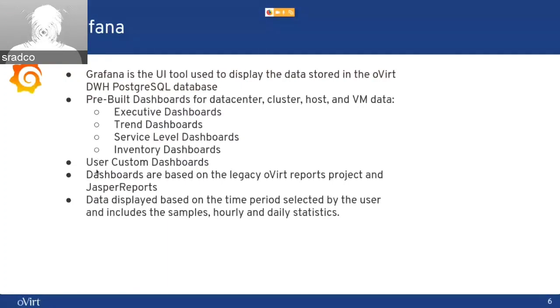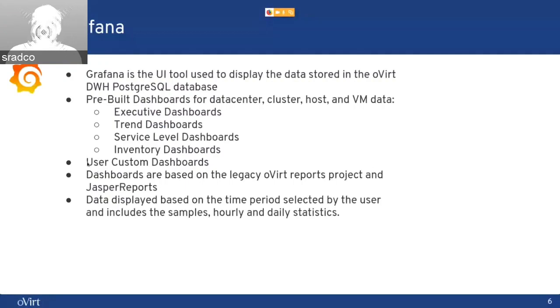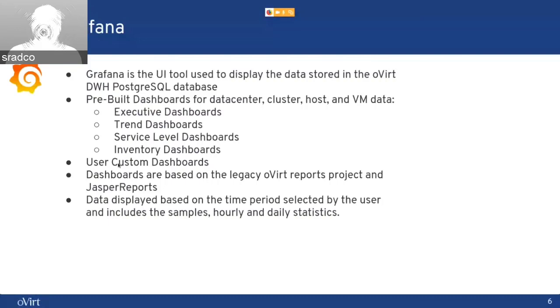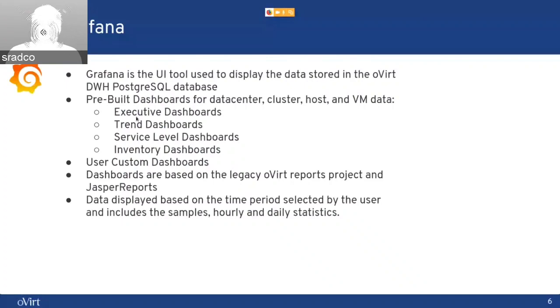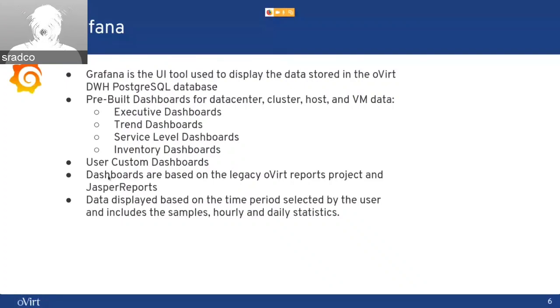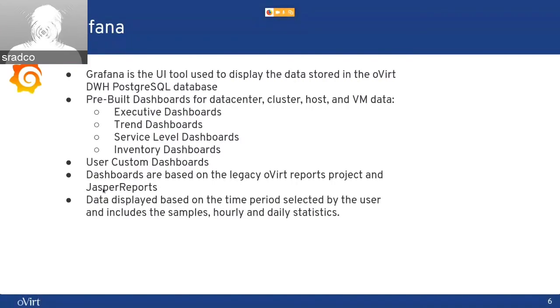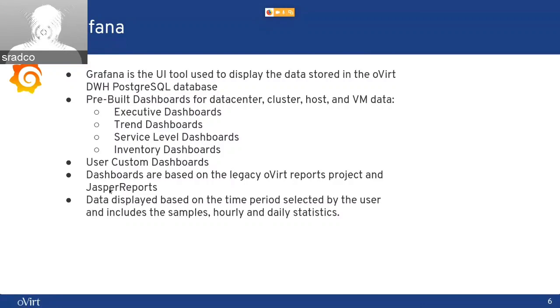Also, Grafana allows us to create user custom dashboards. This means that the users can create their own dashboards. They can either have brand-new dashboards or copy the existing dashboard and change them to their needs, add or remove data. The dashboards are based on the legacy over-reports project that was in the past,